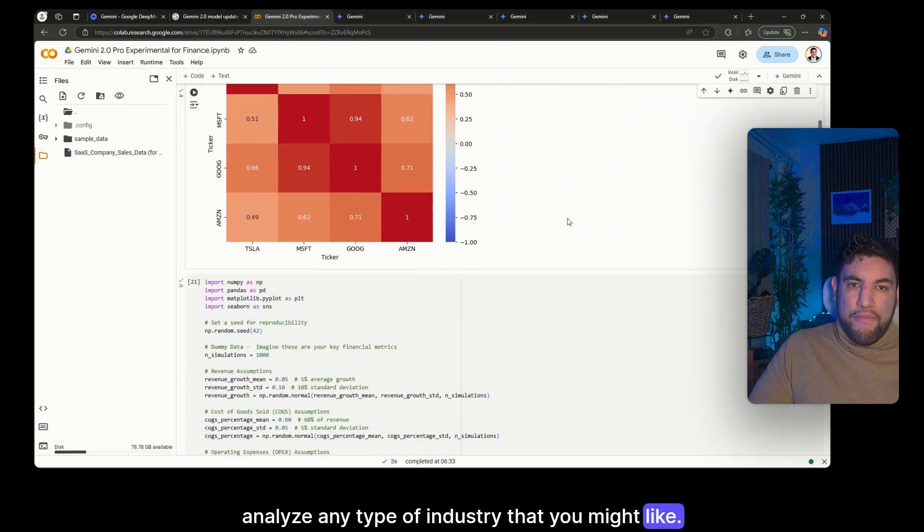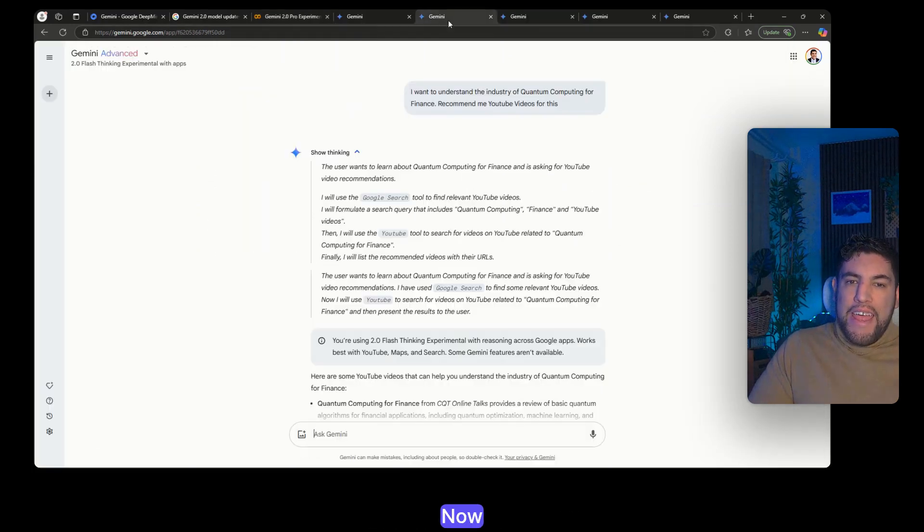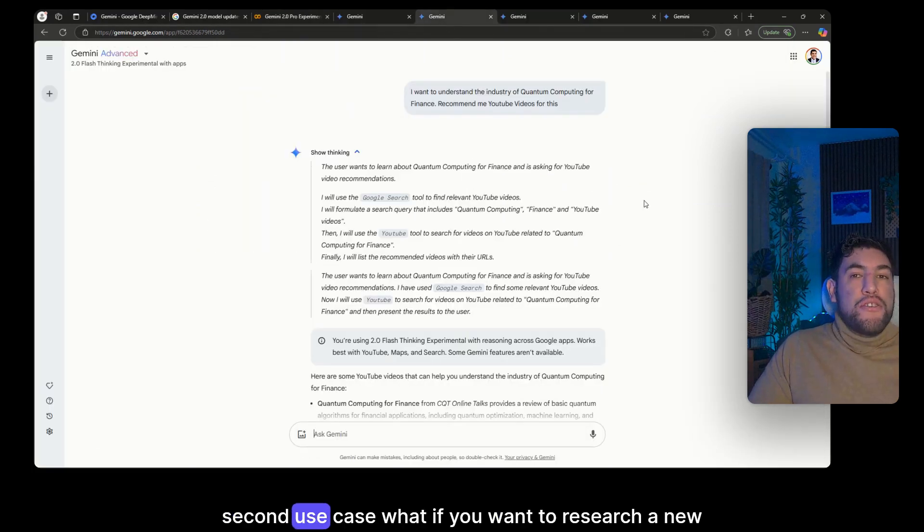That's the first one. Now second use case.